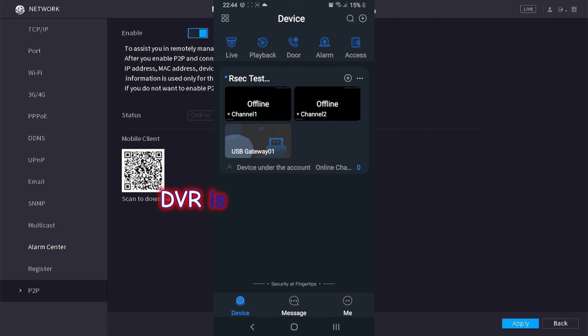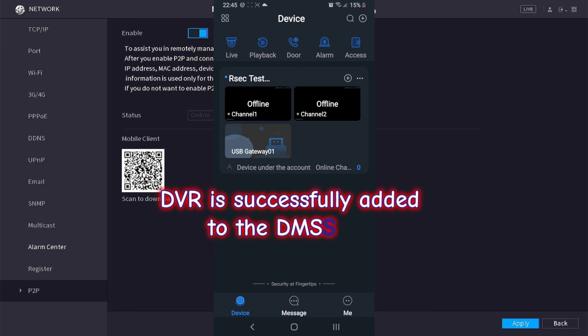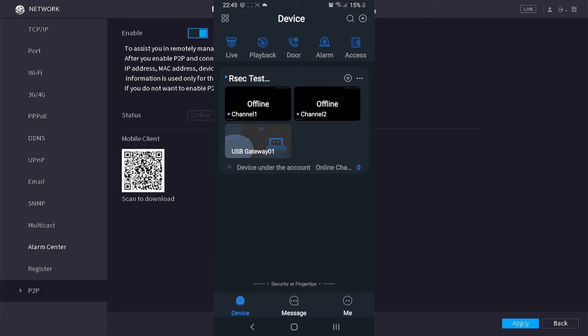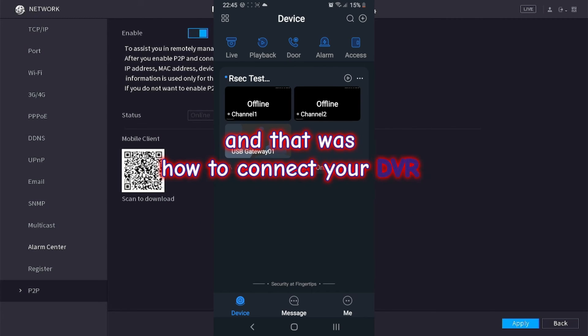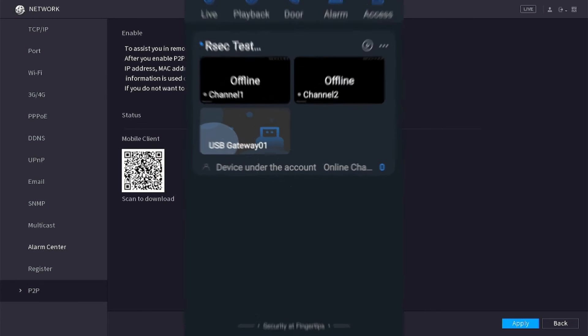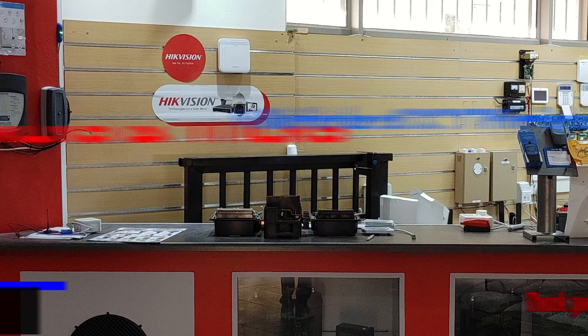DVR is successfully added to the DMSS app. And that was how to connect your DVR to your DMSS app.